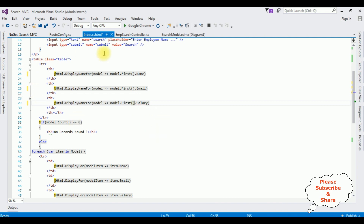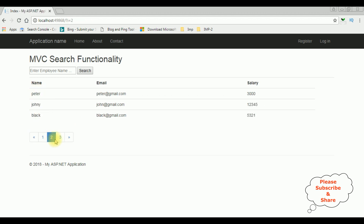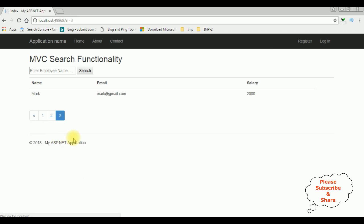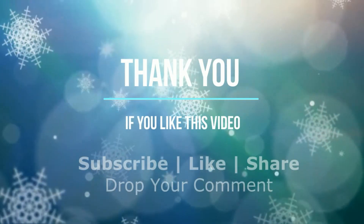That's it — we have done the complete coding part. Now it's time to check the results on the browser. Here we got the final output and notice we got the pagination here, records are displaying only three records per page: page 2, page 3, page 1. That's it!